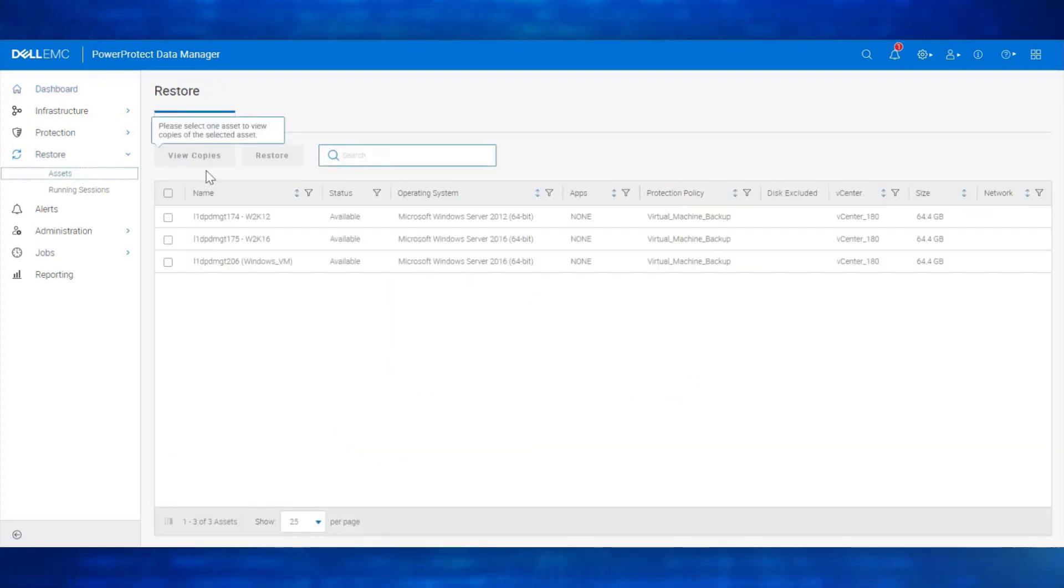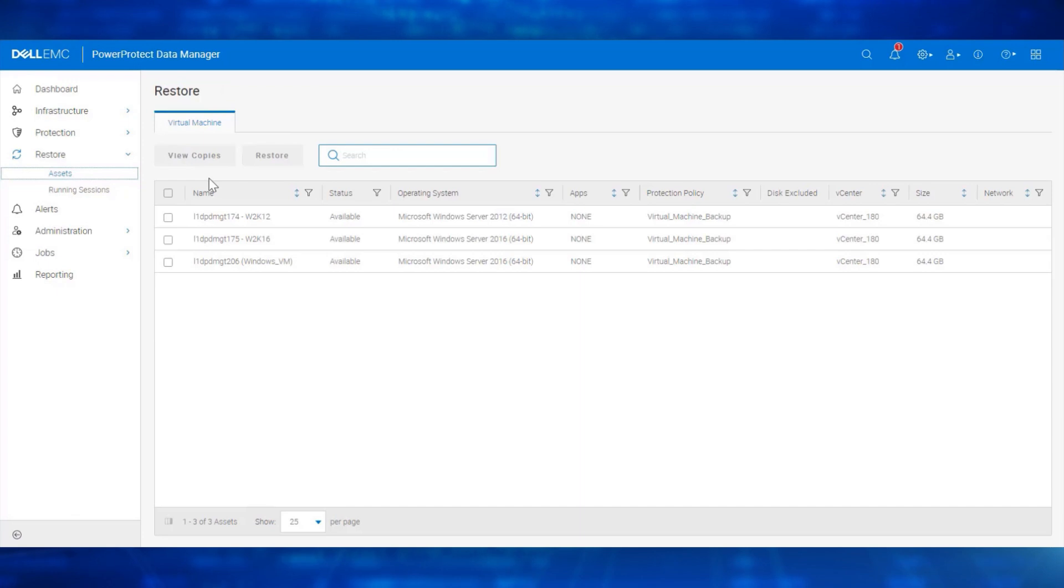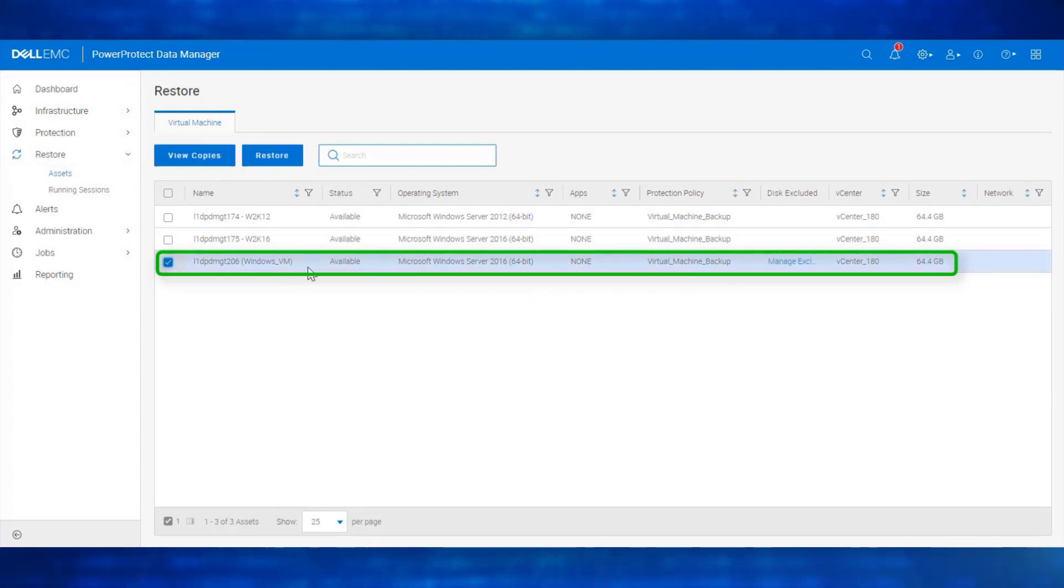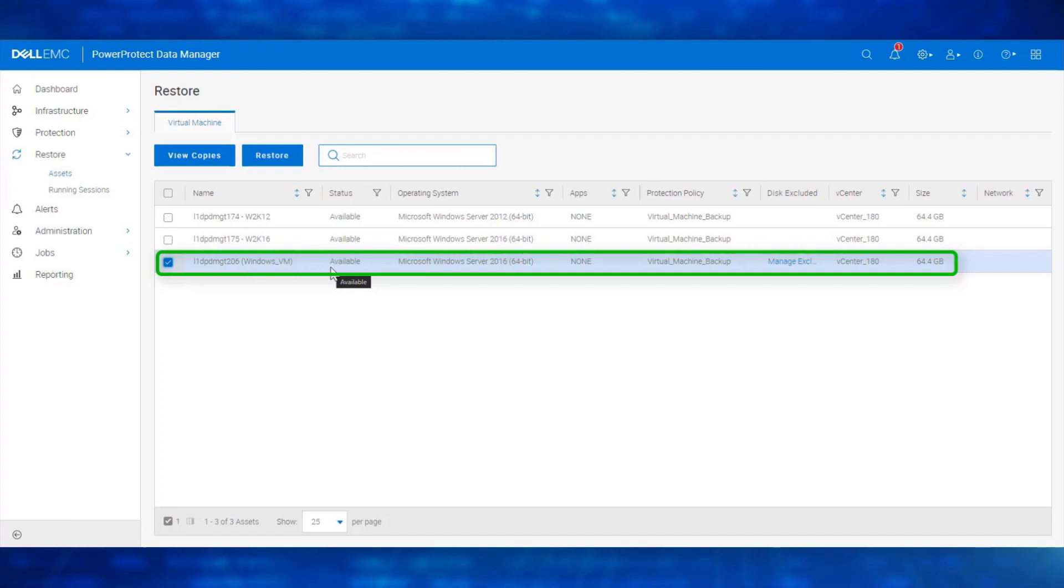From the Virtual Machine tab, we can see all the virtual machine assets that have backup copies available for restore. We will perform an Instant Access session for this Windows Virtual Machine. Before performing the Instant Access session, let's power off and delete the VM from vCenter.